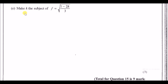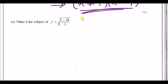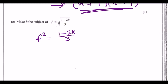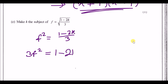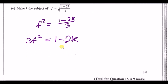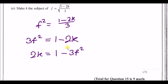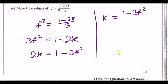Make k the subject of f equals the square root of (1 minus 2k) over 3. First, square both sides to clear the square root: f² = (1 − 2k)/3. Then multiply by 3: 3f² = 1 − 2k. Rearrange by adding 2k and subtracting 3f² across: 2k = 1 − 3f². Finally divide by 2: k = (1 − 3f²) / 2.